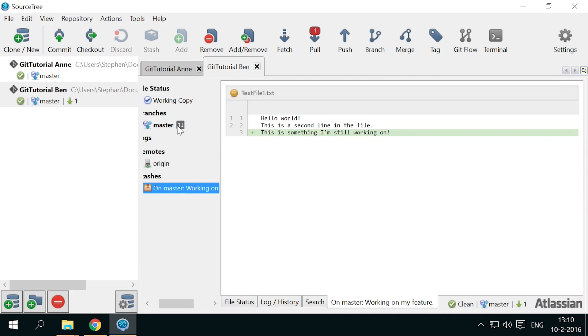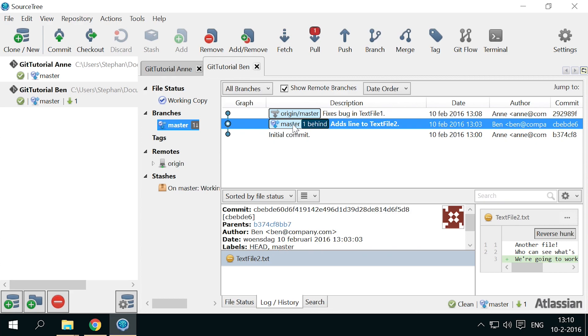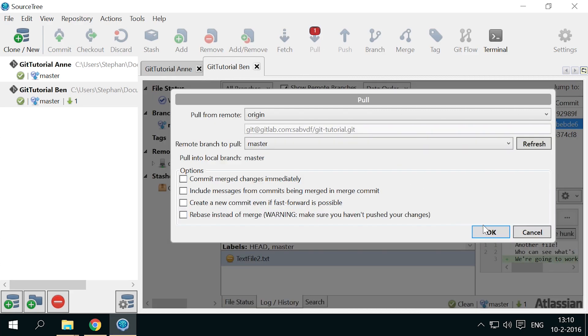Going back to our log tab, we see that his workspace is now back to the state of the last local master commit, and he can pull Anne's bug fix.